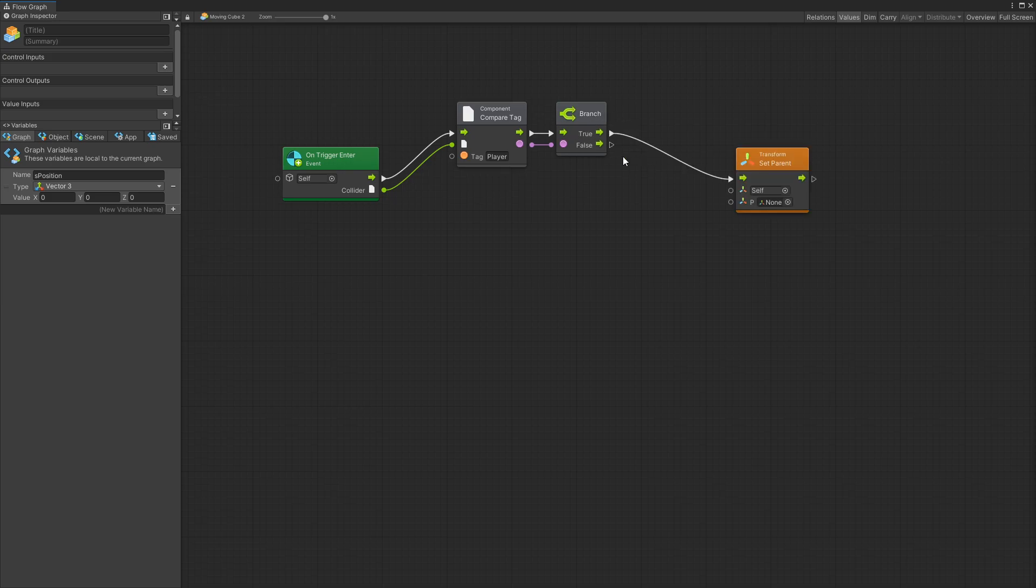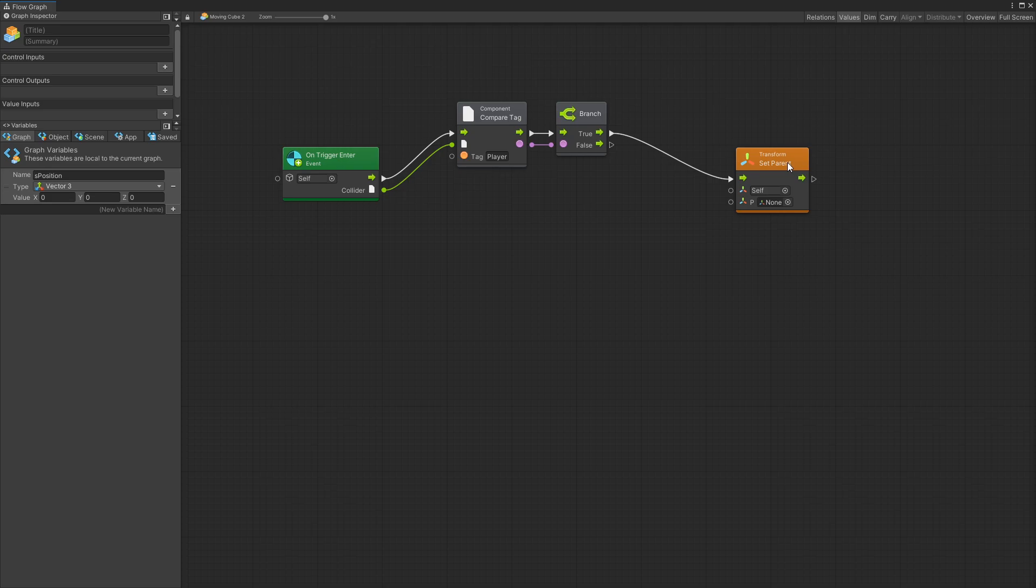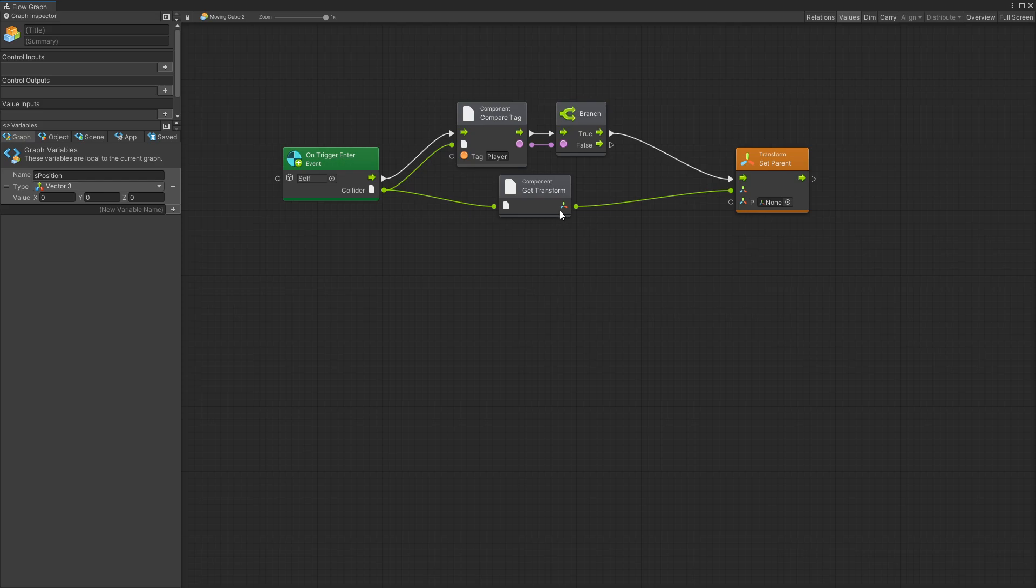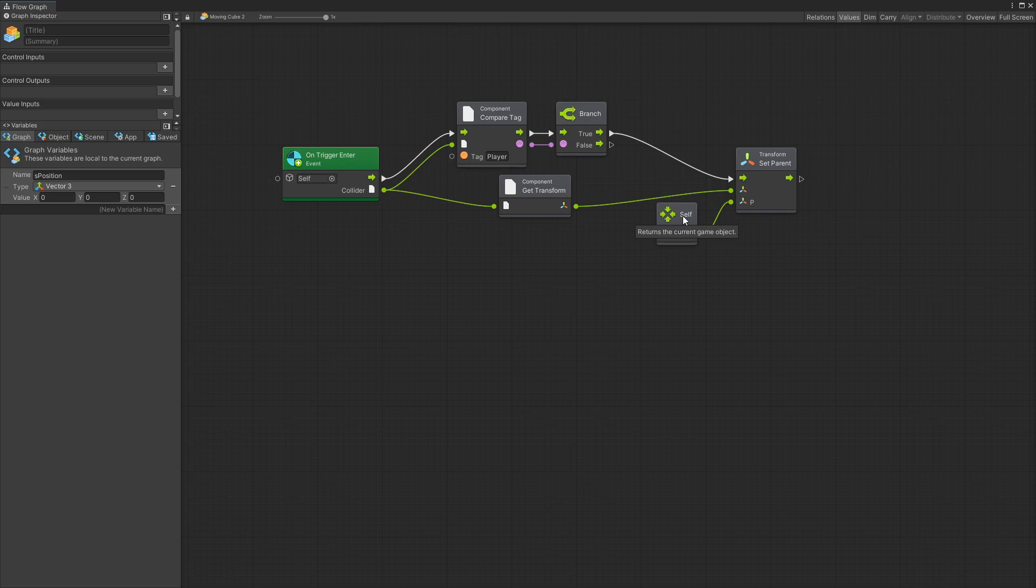If the trigger was triggered by a player then I want to set the parent of that player. So instead of self I want to get the transform object of the player and set the parent to self, so that the player becomes the child of a moving platform. Now this logic is going to work whenever you get on the platform but when you try to get off a platform we need to add similar logic.